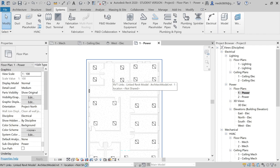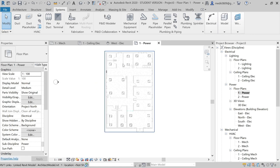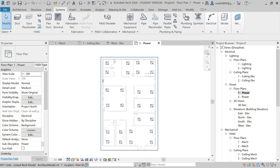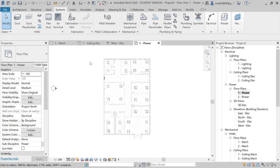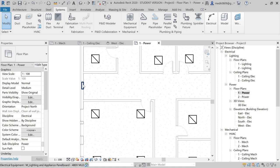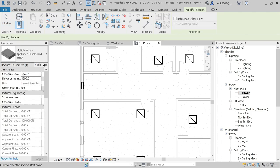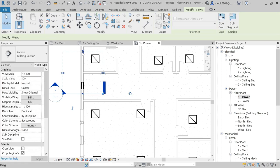Now we will add all these fixtures and equipment into one system using cable trays and conduits. Let's start the system. First, we'll work on this electrical panel. I'll create a section about this panel.